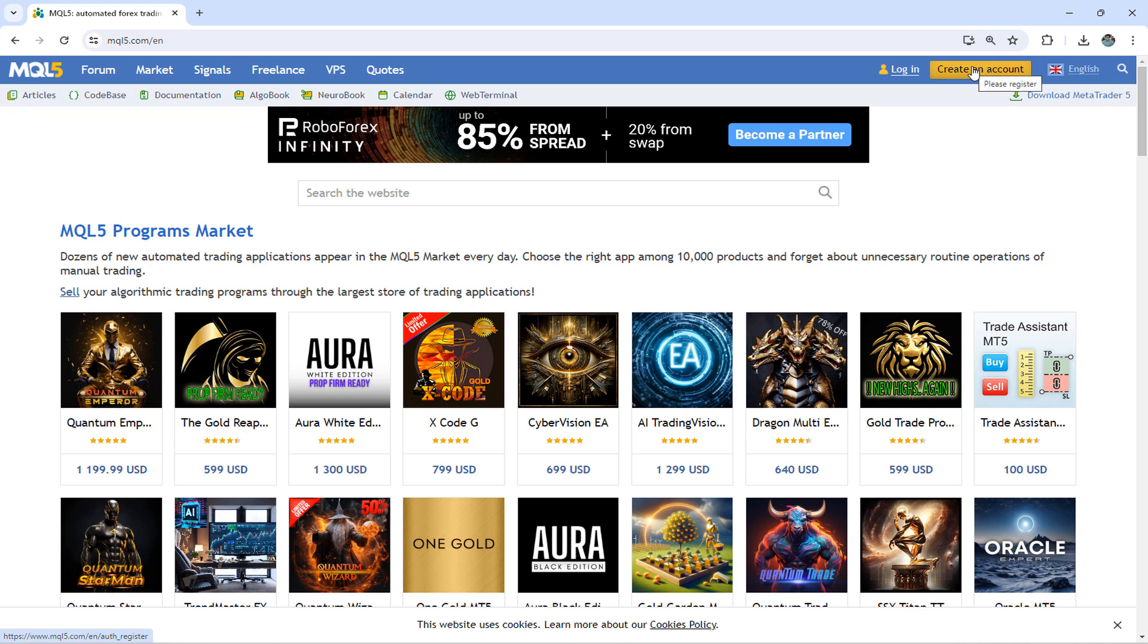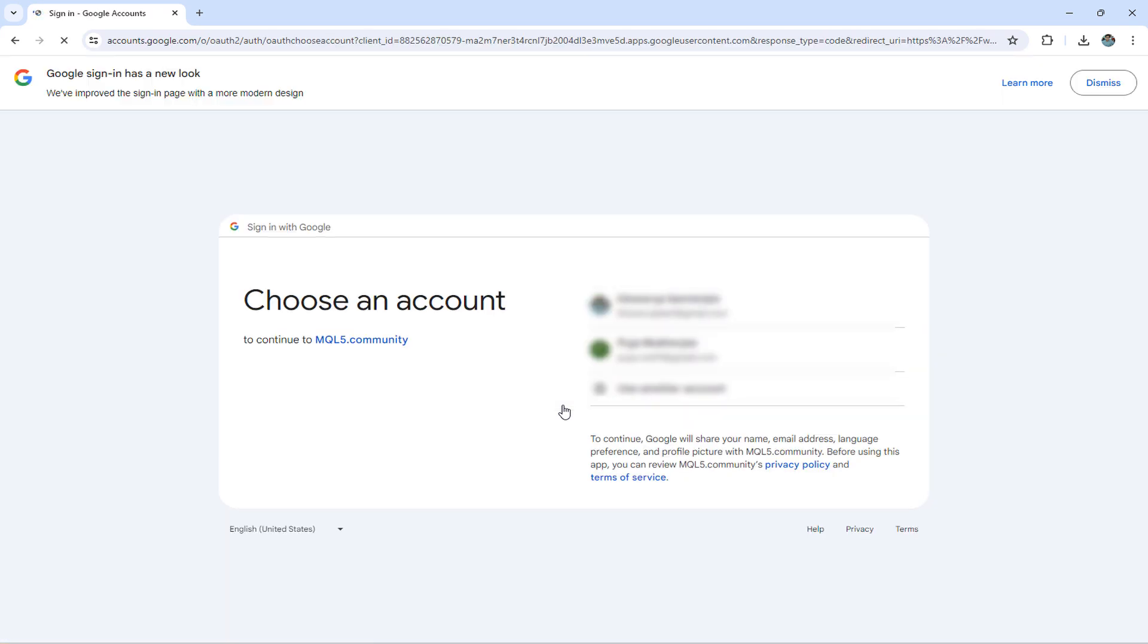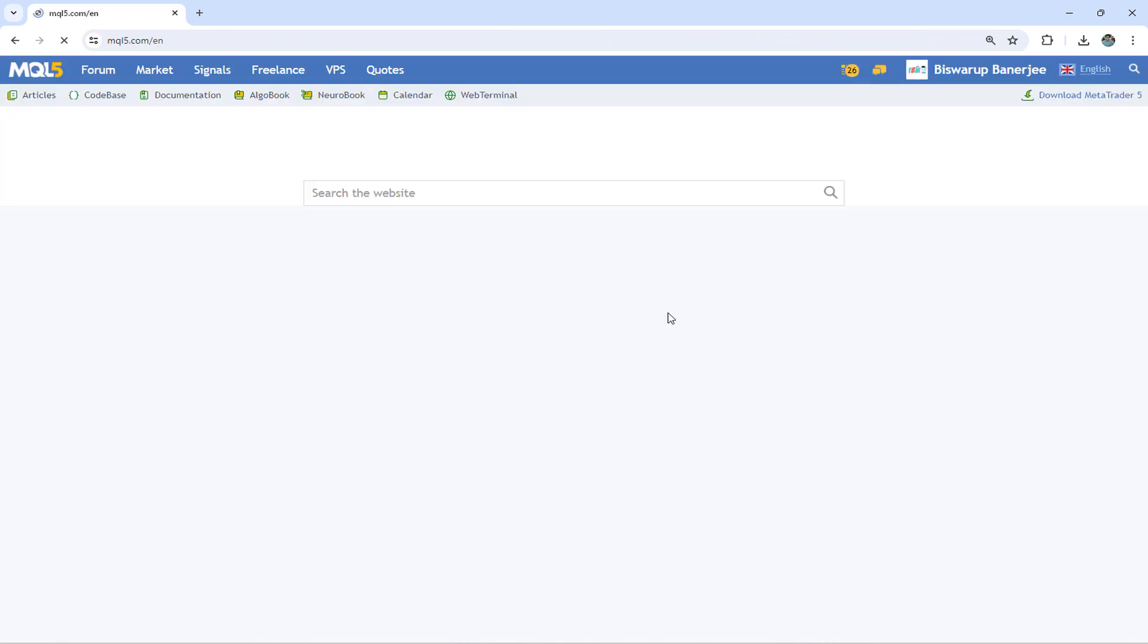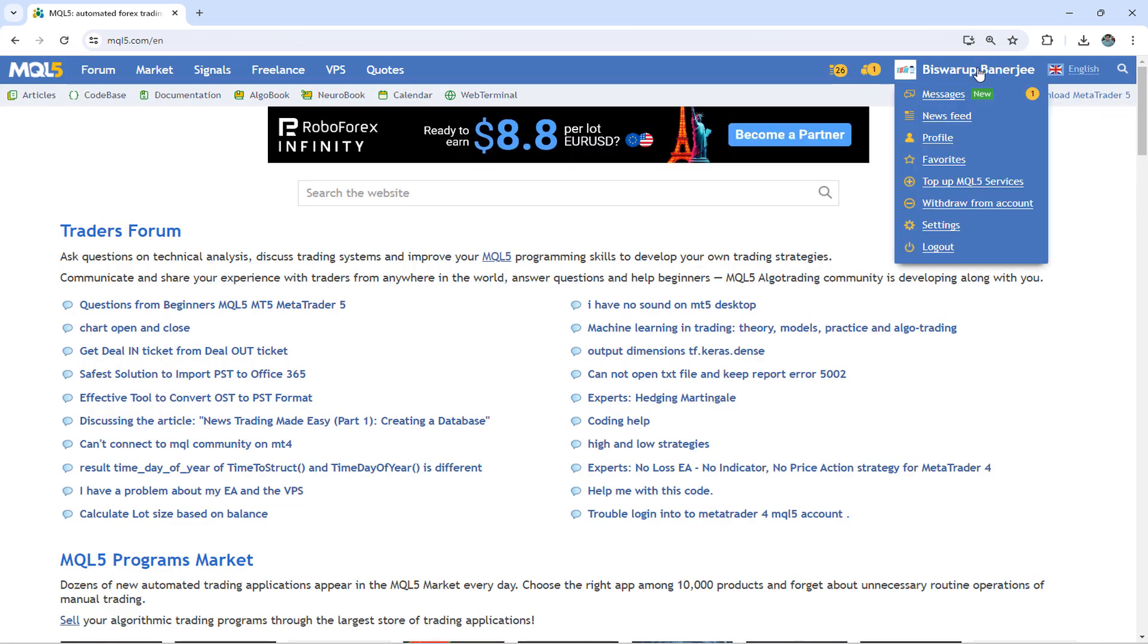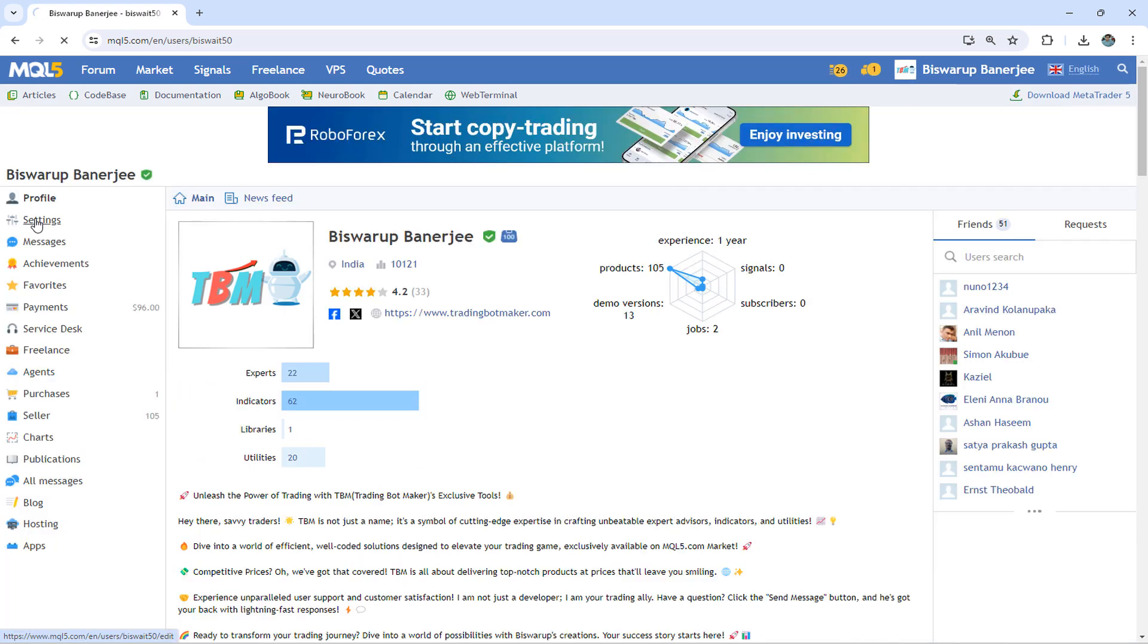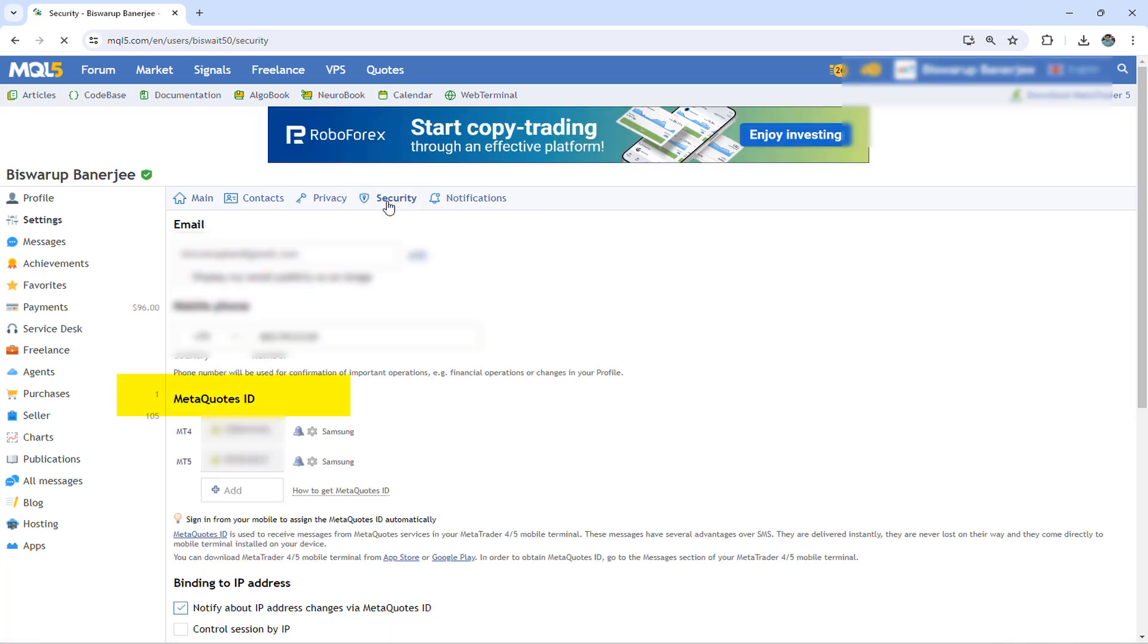If you already have signed up, then click on the Login link. As I already have an account here, I will click on the Login link. Then I will log in with my ID. Next, we have to go to the Profile section. Then we have to go to Settings. You will find a section called MetaQuotes ID.